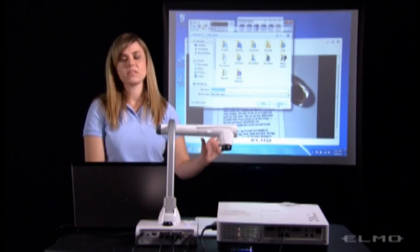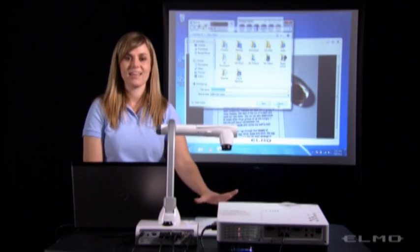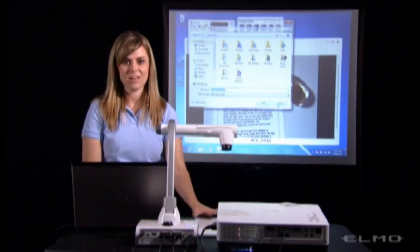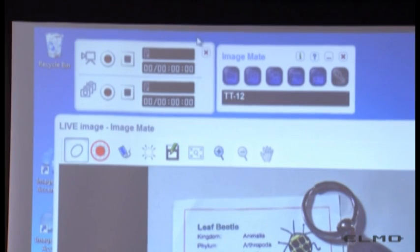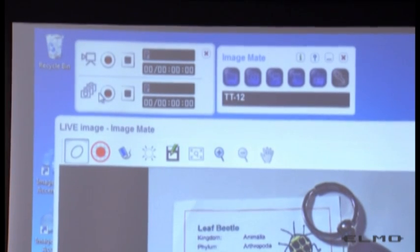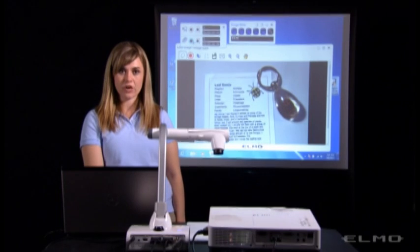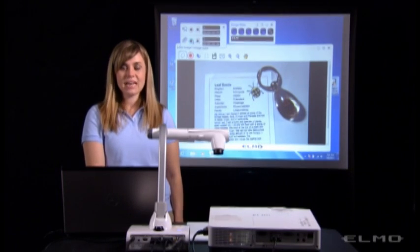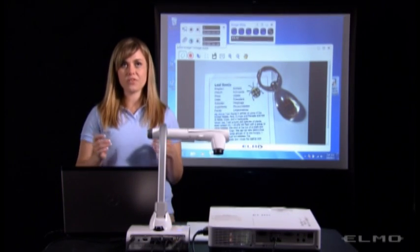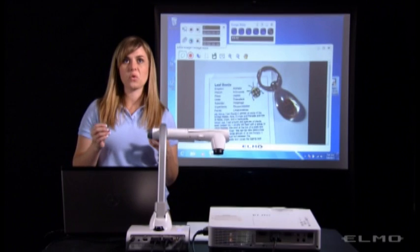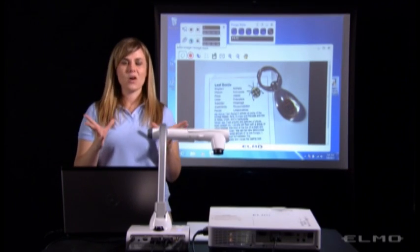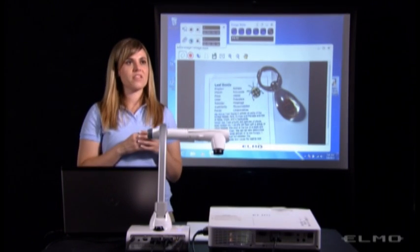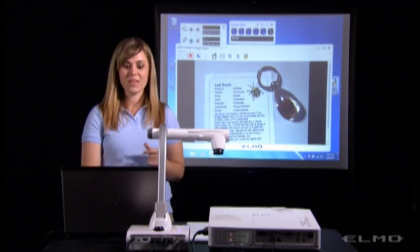It will start recording anything underneath the document camera. Now the bottom portion of this video menu box is for time-lapse photography. And time-lapse photography is for if you're going to record how a chick hatches from its egg or a butterfly emerges from its cocoon.